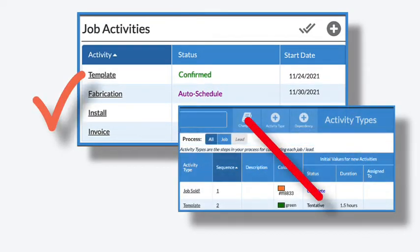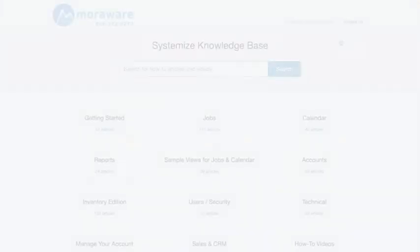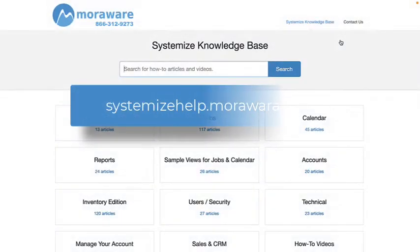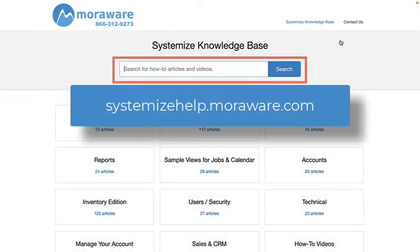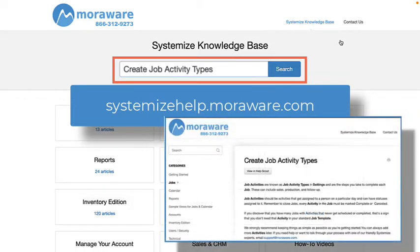It's not going to show you how to create activity types, so if you need help with that, go to the Systemize Knowledge Base and search Create Job Activity Types.